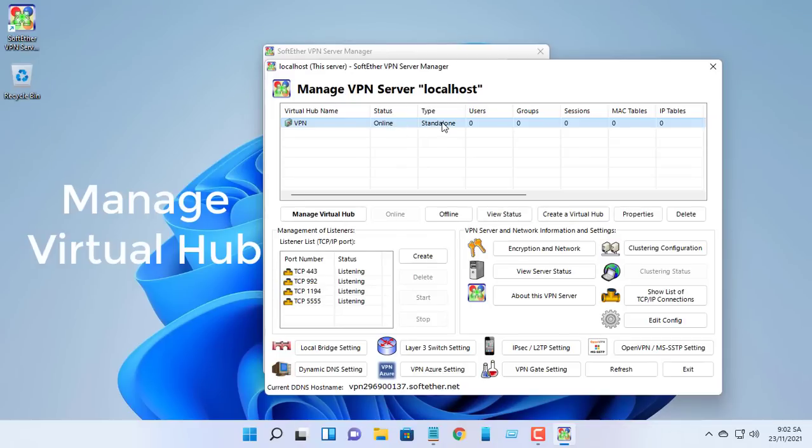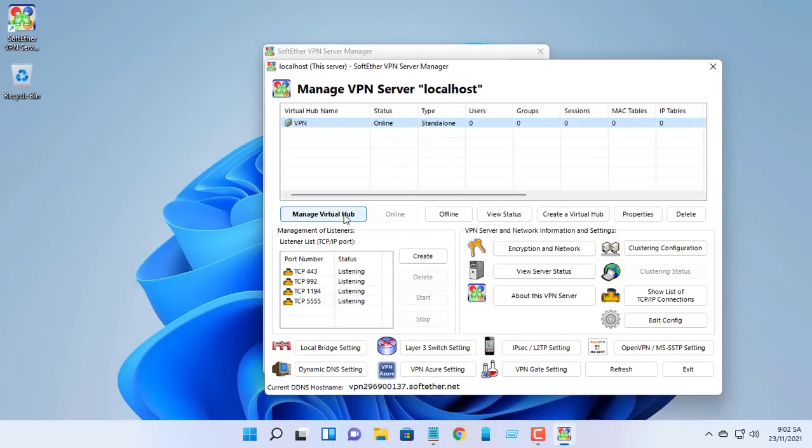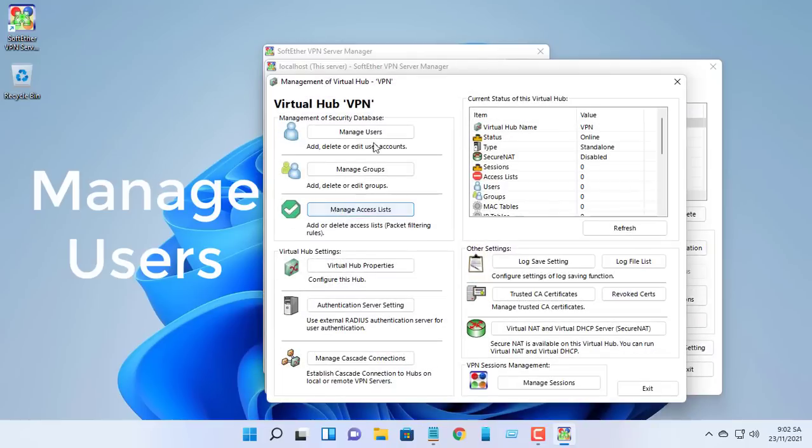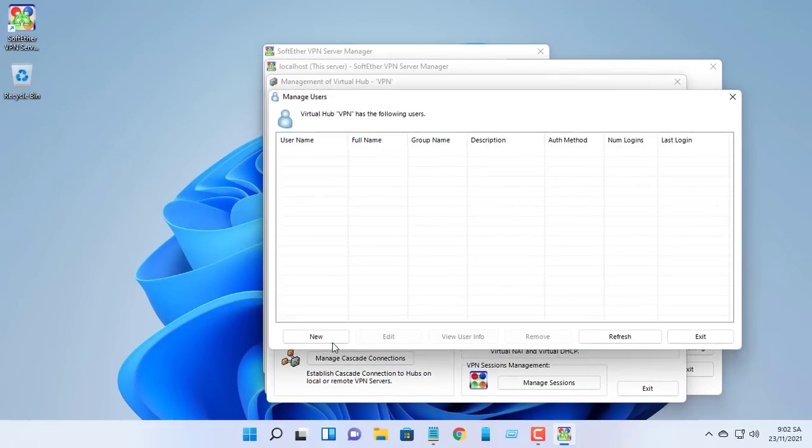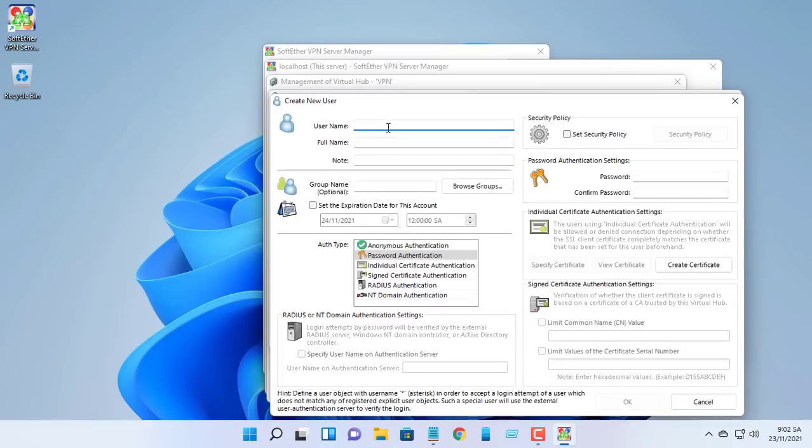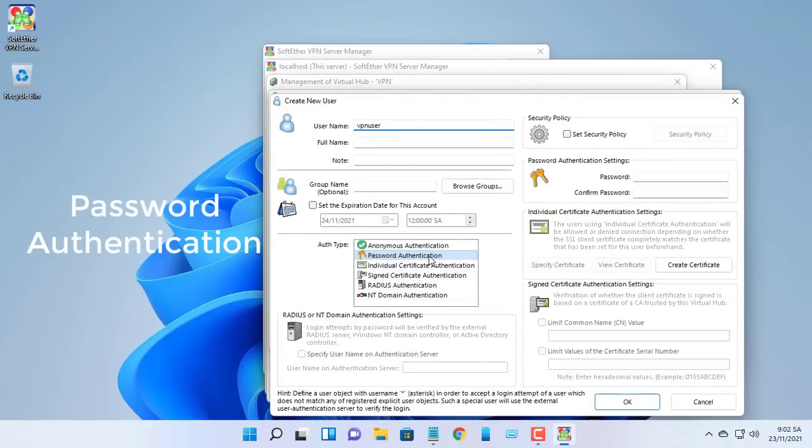Click manage virtual hub. Click the create users button. Give your new user a username and password. Leave auth type at its default password authentication.